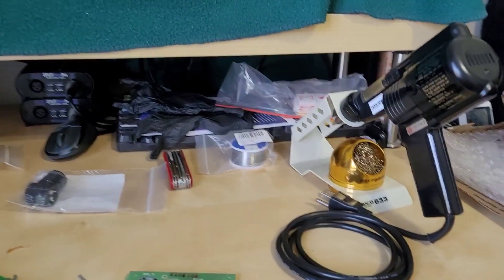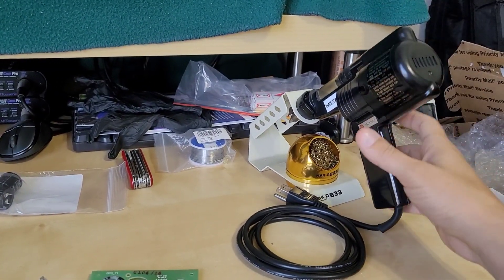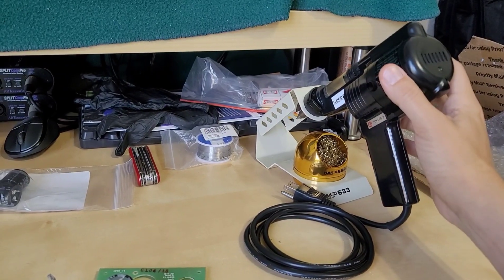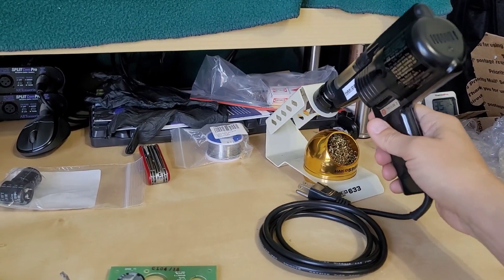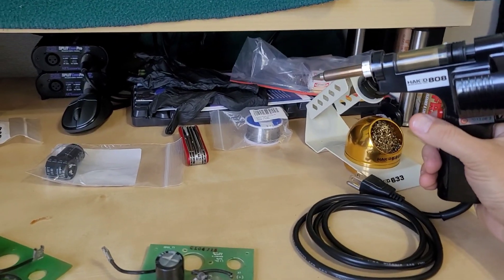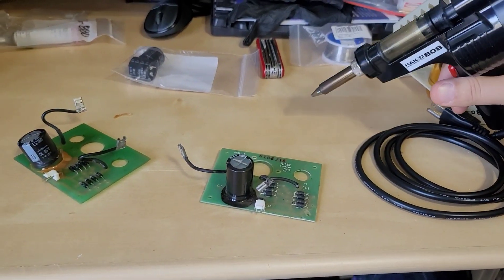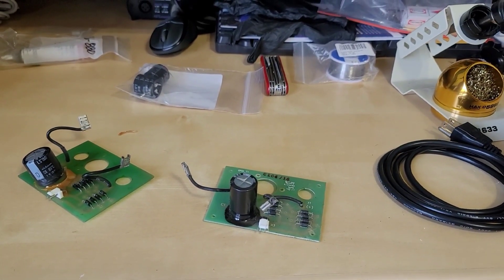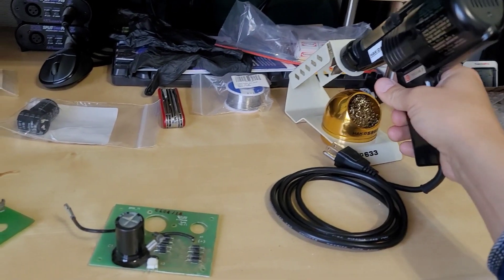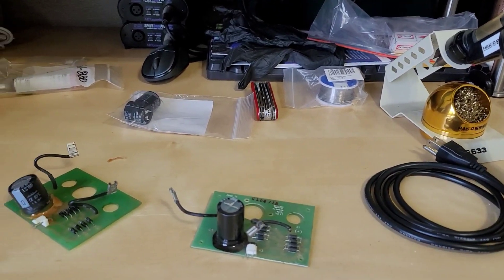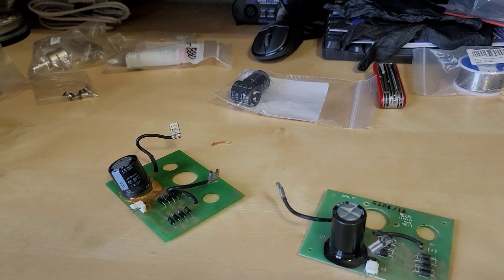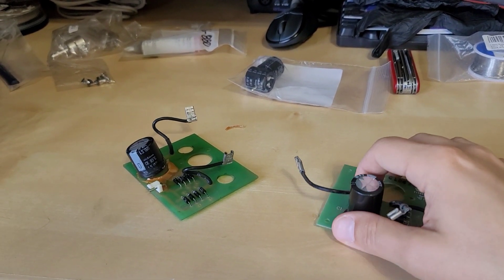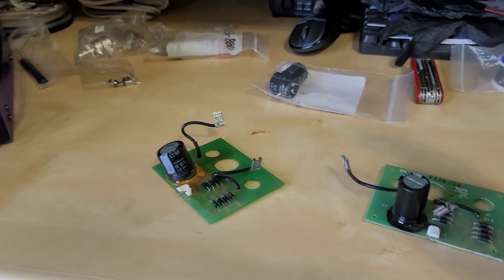For tools I'm using a Hakko 808 desoldering gun. It's got a built-in vacuum and the tip basically just gets hot like a soldering iron. And once you touch it to the solder pad and the solder gets molten you press the trigger here. And it will vacuum away all that solder making it a very nice and clean solder pad.